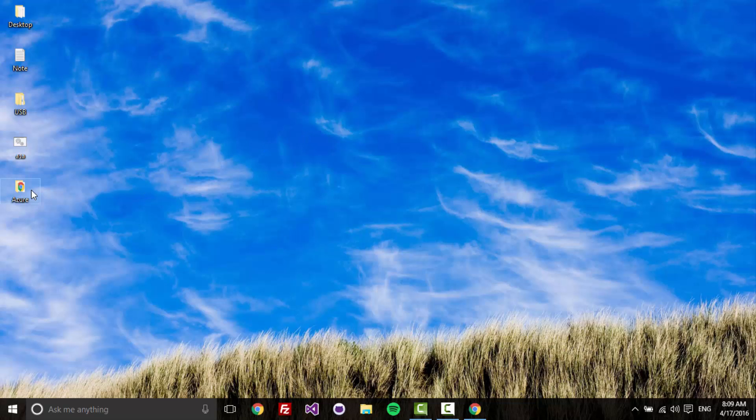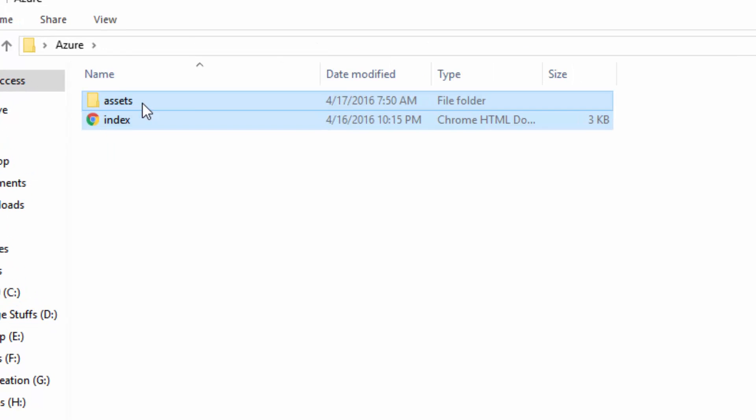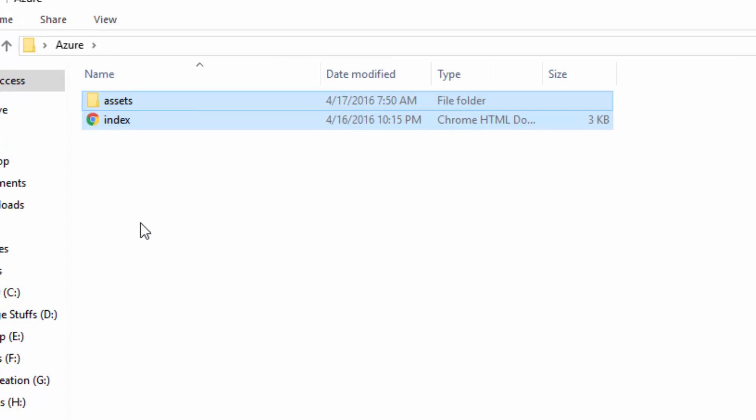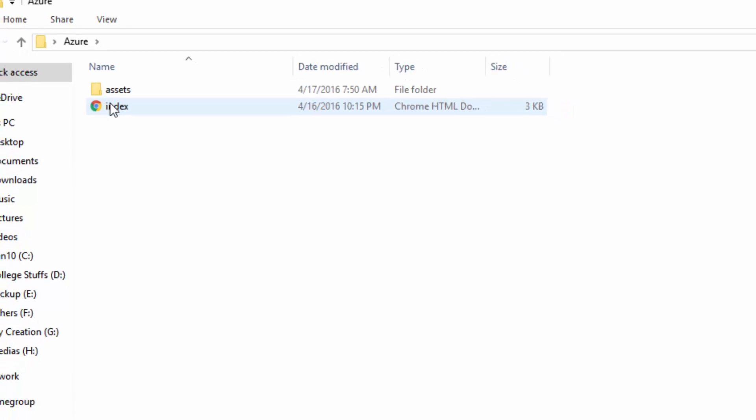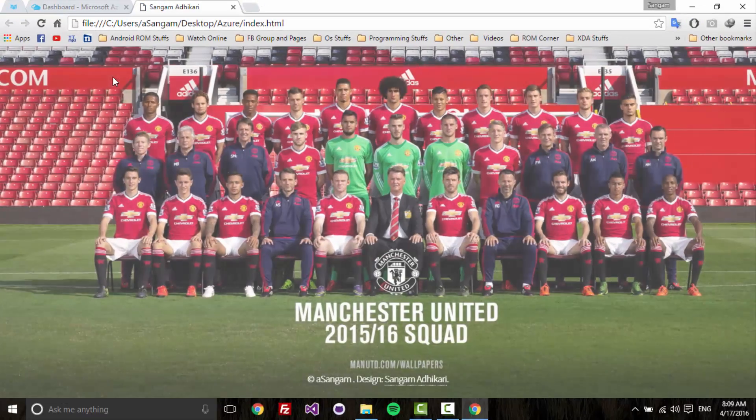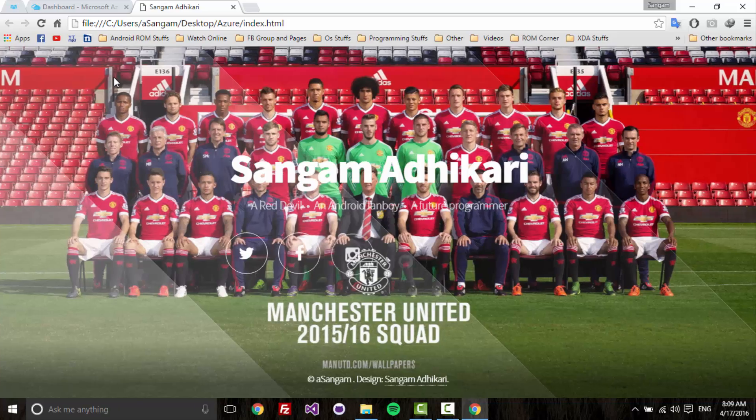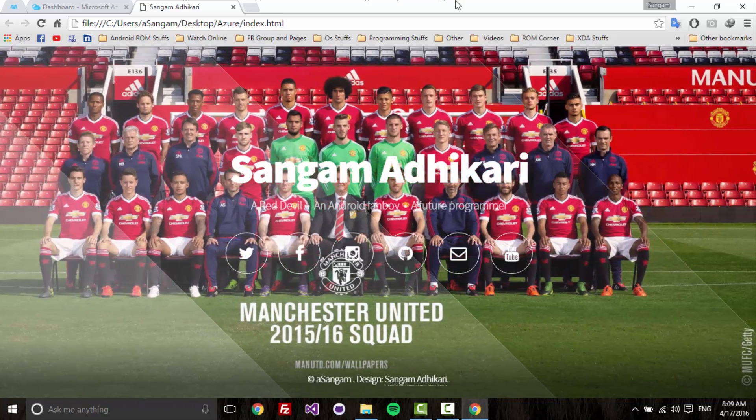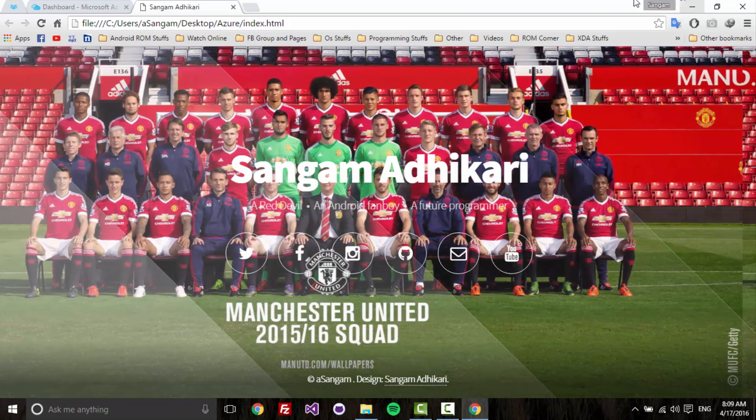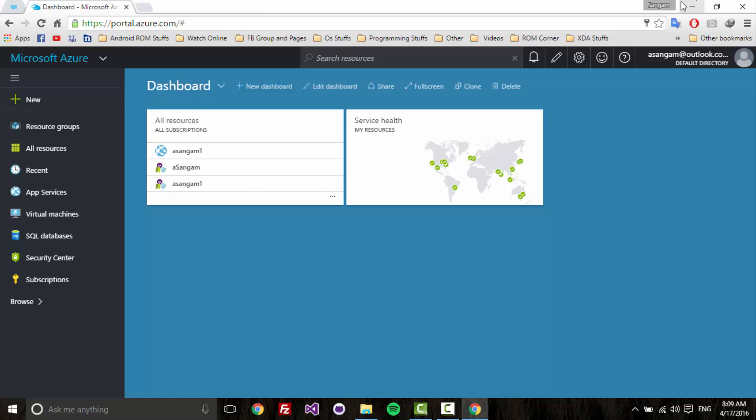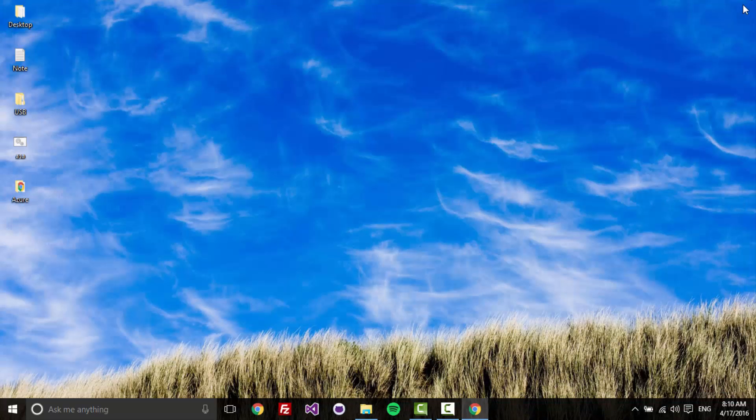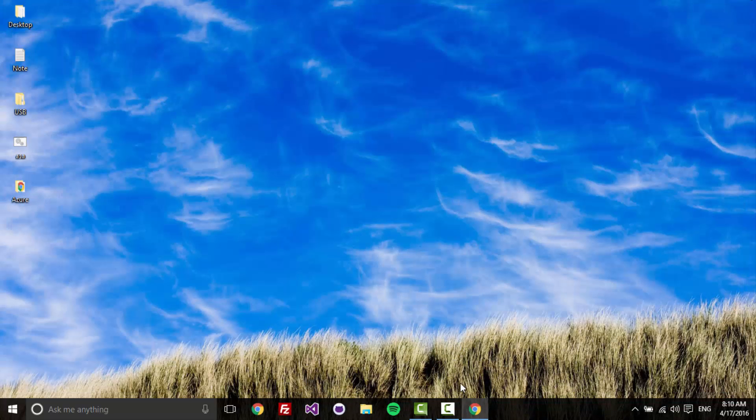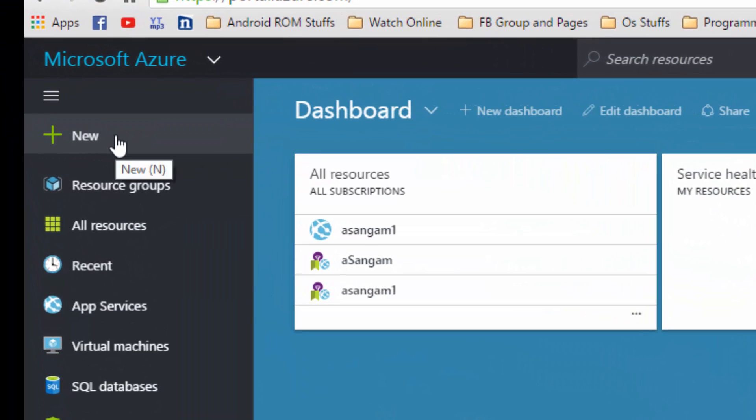This is what I want to upload into Microsoft Azure, and yes, I'm a big fan of Manchester United too. This is what I'm going to upload onto the web app. The first thing you have to do is click new.